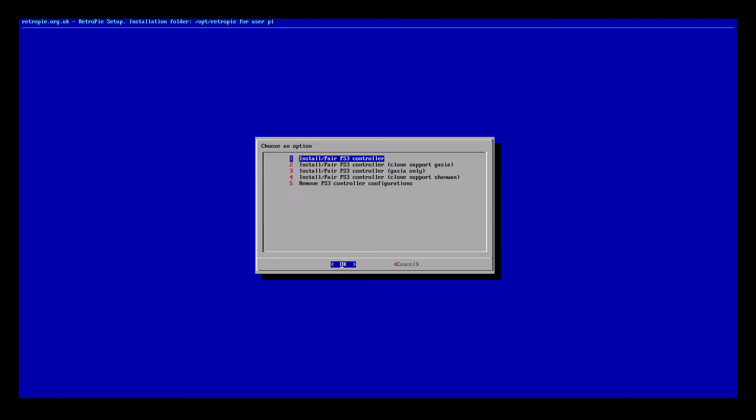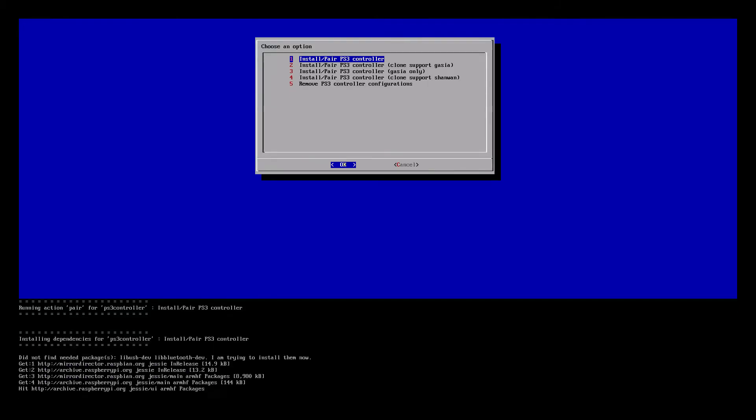You want to choose number one, Install pair PS3 controllers. When we hit Enter it will start to download the driver for us. It may take a little while. Be patient. It should finish. I'm going to press Enter now.